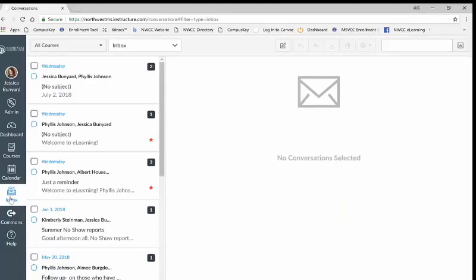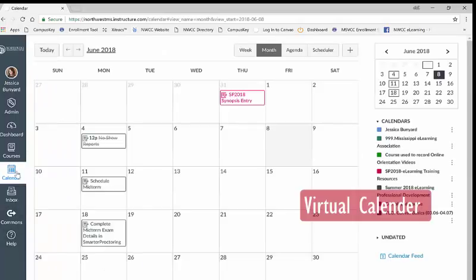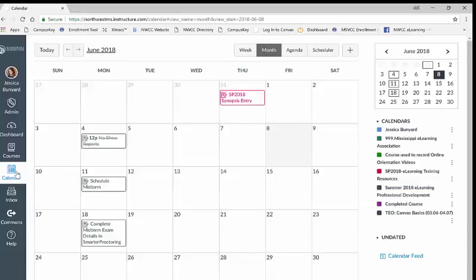It is also beneficial to locate and utilize the virtual calendar icon. The calendar will display important campus dates. Be sure to keep track of these dates so you do not miss important events like midterms, finals, and pre-registration.